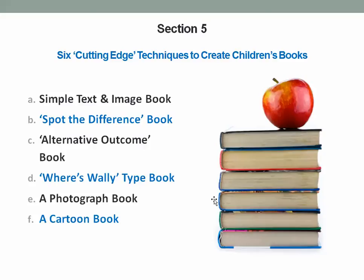Then we've got a Where's Wally type book, a photograph book, and a cartoon type book — and all of these I show you how to do. All very popular at the moment.